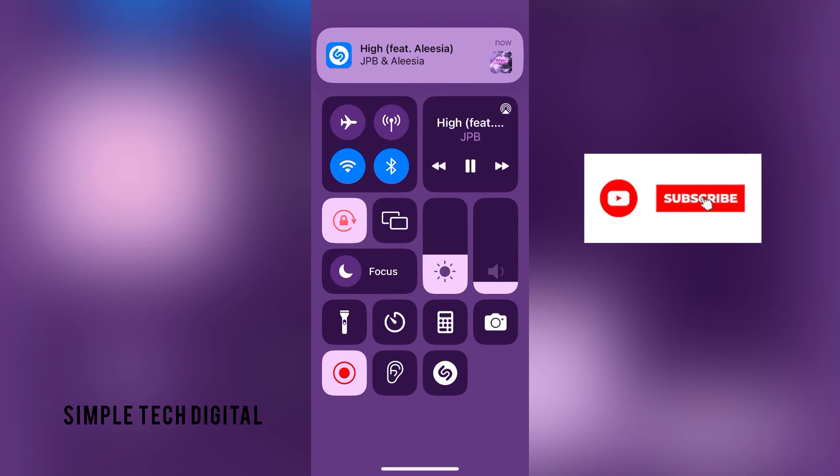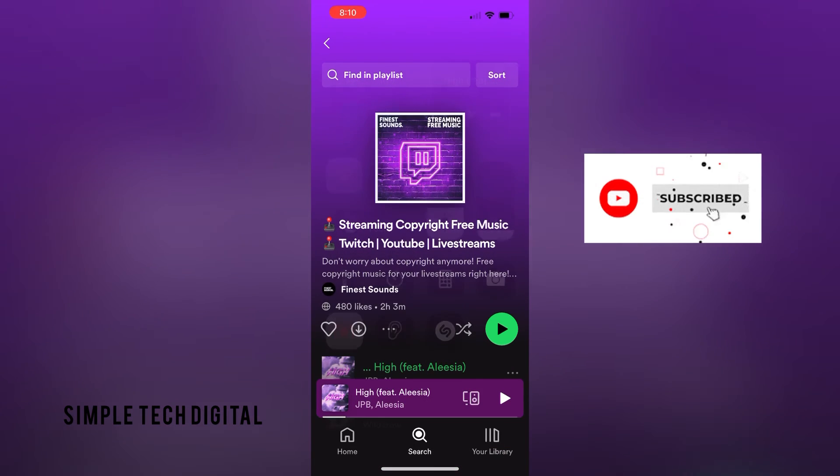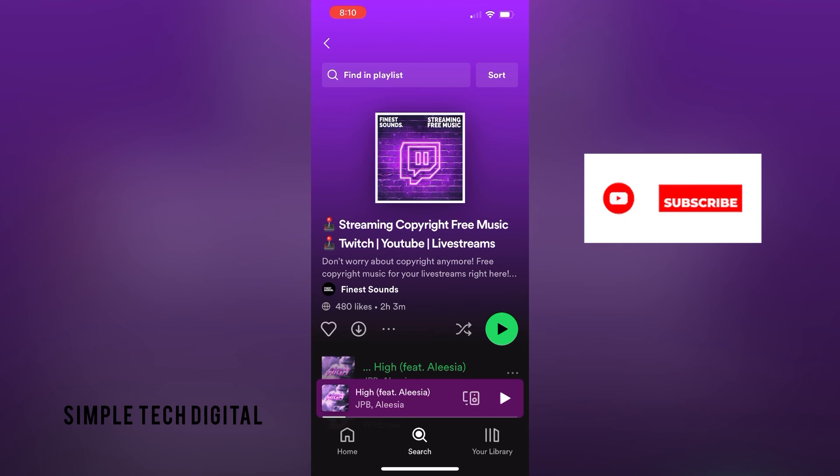So as you can see, Shazam was able to recognize the song that was actually playing from my own phone. So that is how you can Shazam music on the same phone.